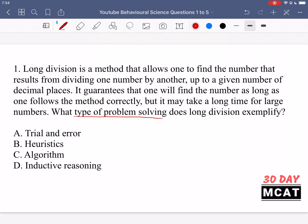Heuristics is like a shortcut, a rule of thumb. If you know the type of product and where those types of products are in the supermarket, you can go directly to that section. An algorithm is when you have a certain set of rules that you follow. Following those rules makes it simpler to solve the problem — you keep going by the rules again and again until you get to your answer.